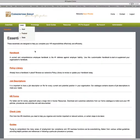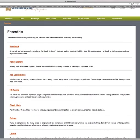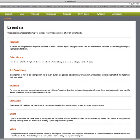Clicking on the Essentials tab will bring you to Handbook, Policy Library, Job Descriptions, HR Forms, Checklists, Guides, and Letters. Clicking on the Handbook section will bring you back to Cornerstone Group — we do not provide handbook information on this site, so you would need to contact us directly for that.